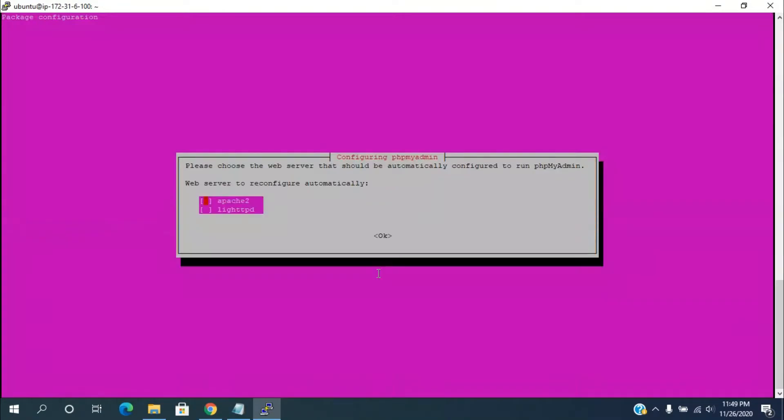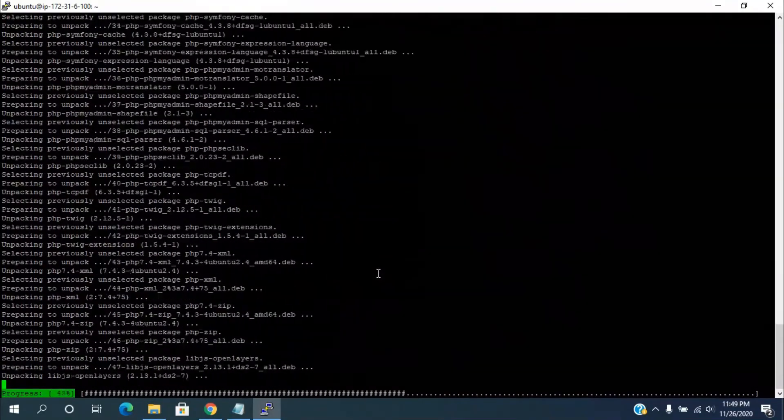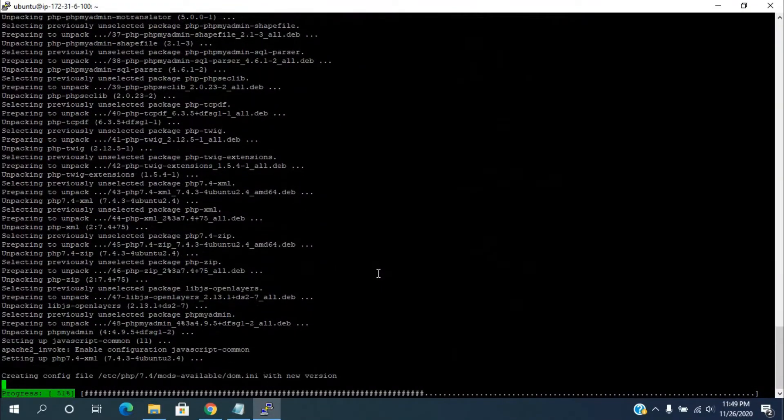In configuration of phpMyAdmin, select the web browser as apache2 and press enter key. It will configure all the settings.